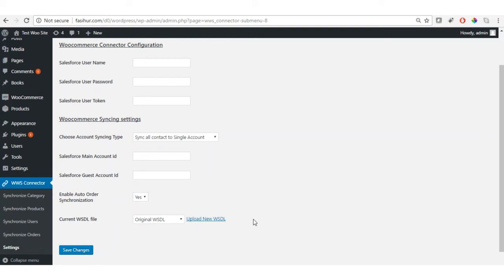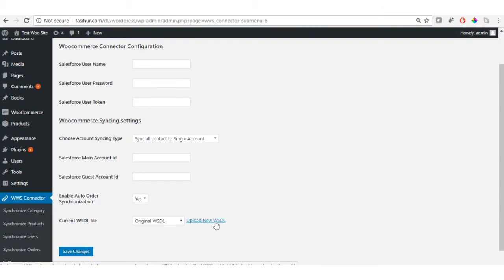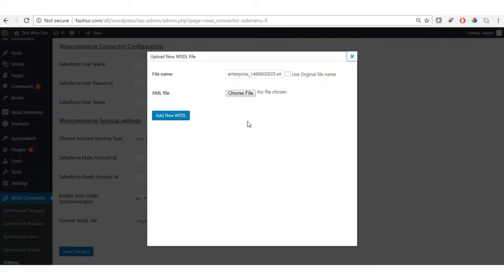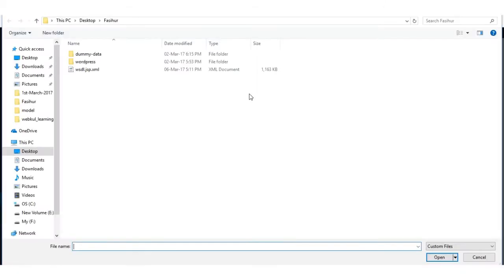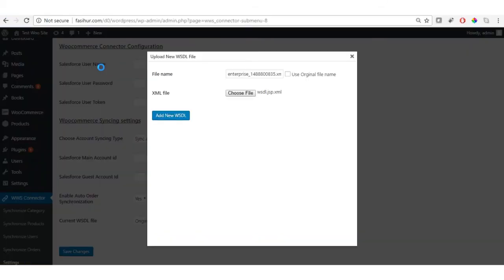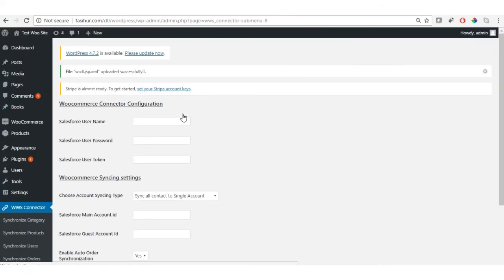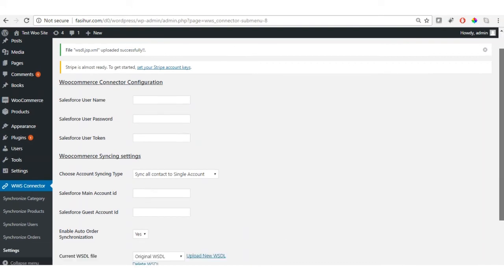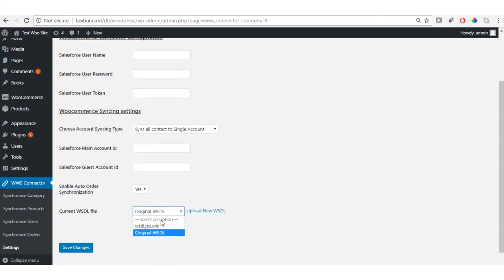Let's upload the WSDL file first. Click on 'Upload New WSDL', choose the file from your system, click 'Use Original File Name', and click 'Add New WSDL'. You will get a confirmation that it has been uploaded successfully. Then select the file from the drop-down and click Save Changes.